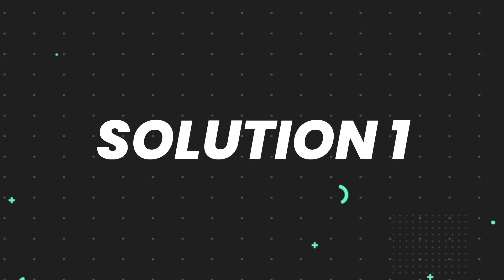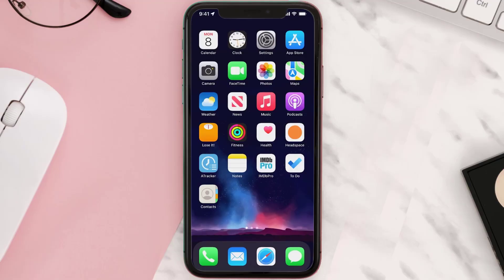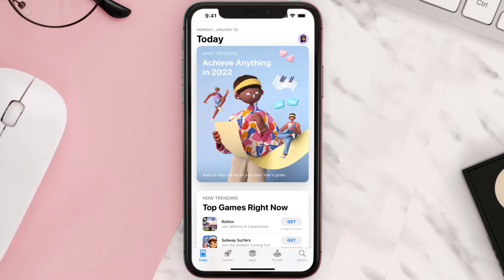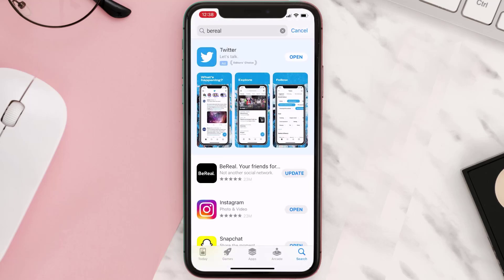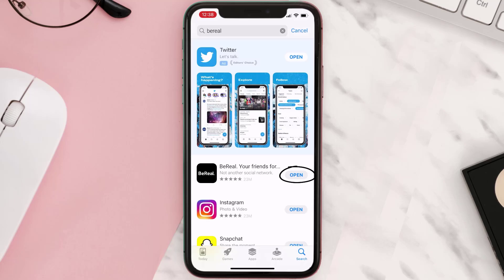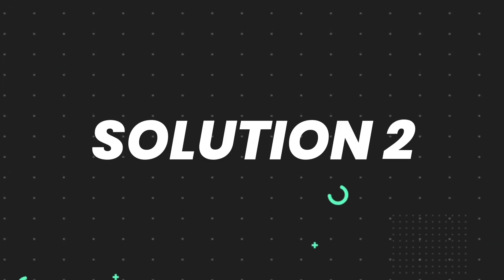First of all, you need to make sure you're running the latest version of the app. Open up the App Store on your device and then tap on the search icon in the bottom right corner. Then search for the app, and if you see the update button right next to the app name, simply tap on it to make sure you're running the latest version. But if you still encounter this issue, continue to the next step.